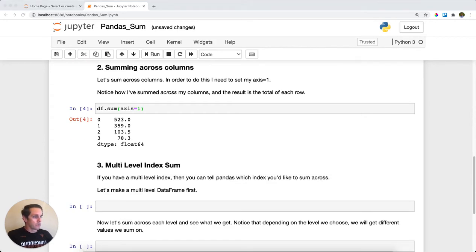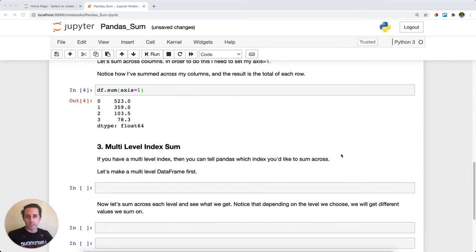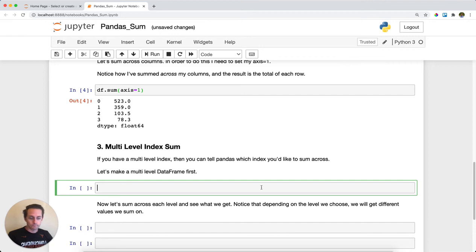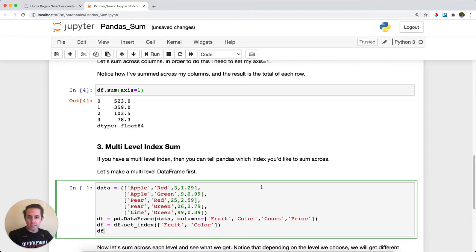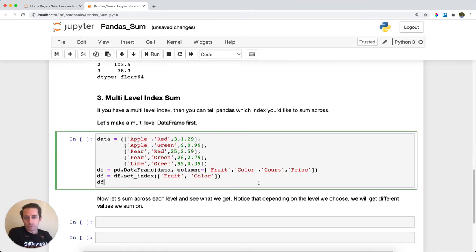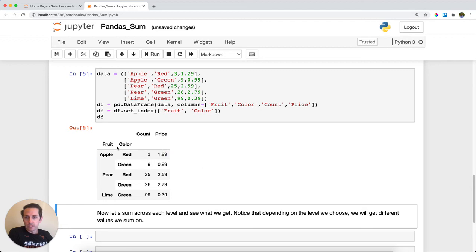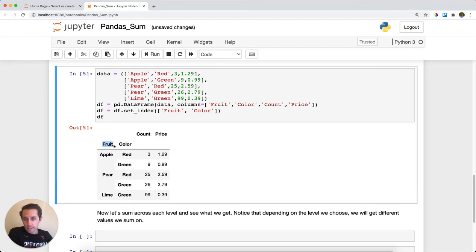The next thing we can do is sum across a multi-level index and specify which level we want to sum across. First I'll create a multi-level index. Let's see what this looks like. I have an index of fruit, a second index of color,